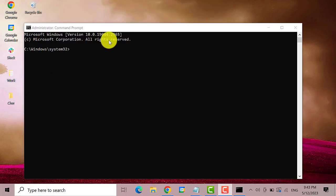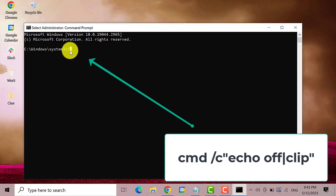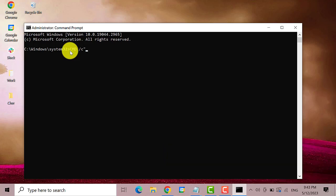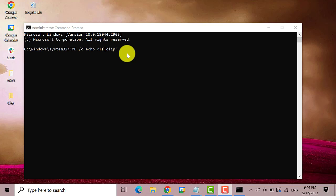Over here, type in CMD space slash C double quotation echo space off vertical bar clip double quotation. Then press enter.